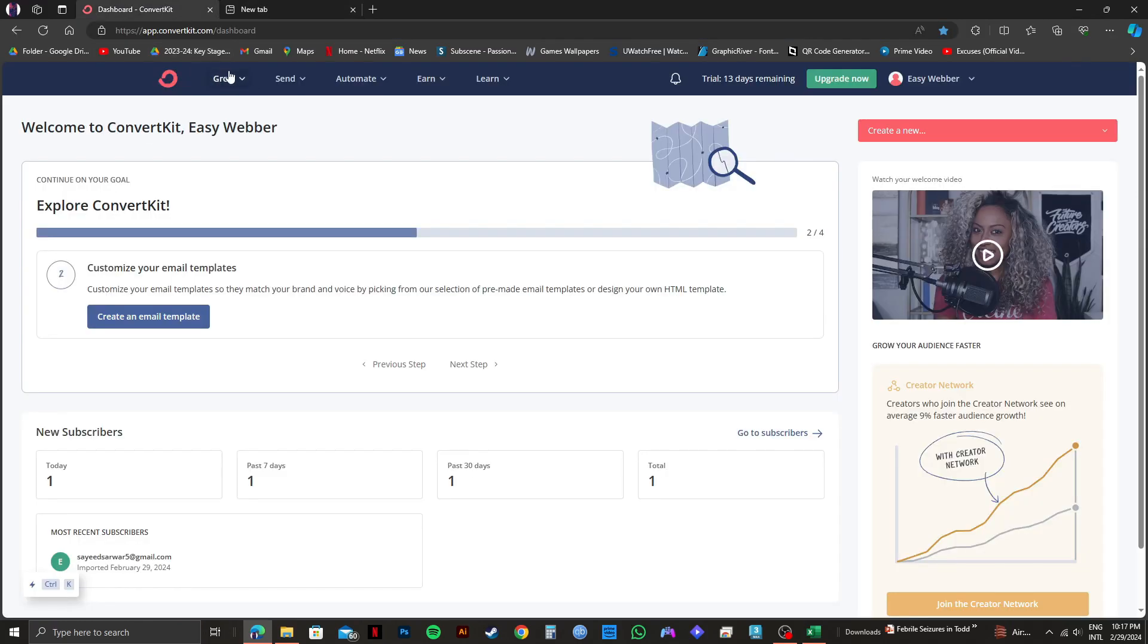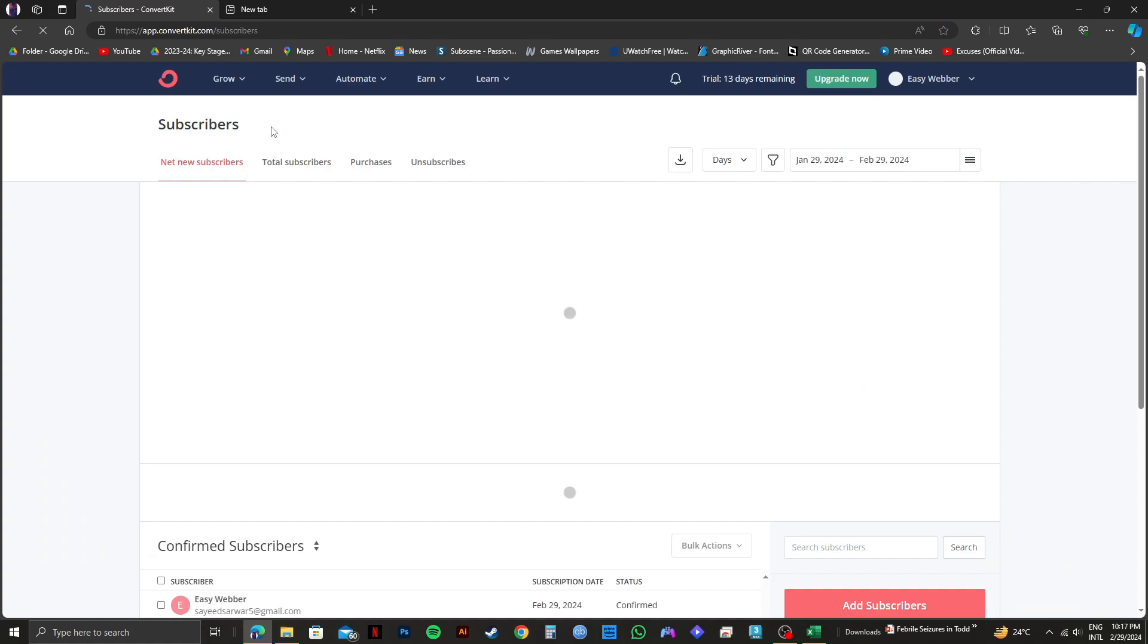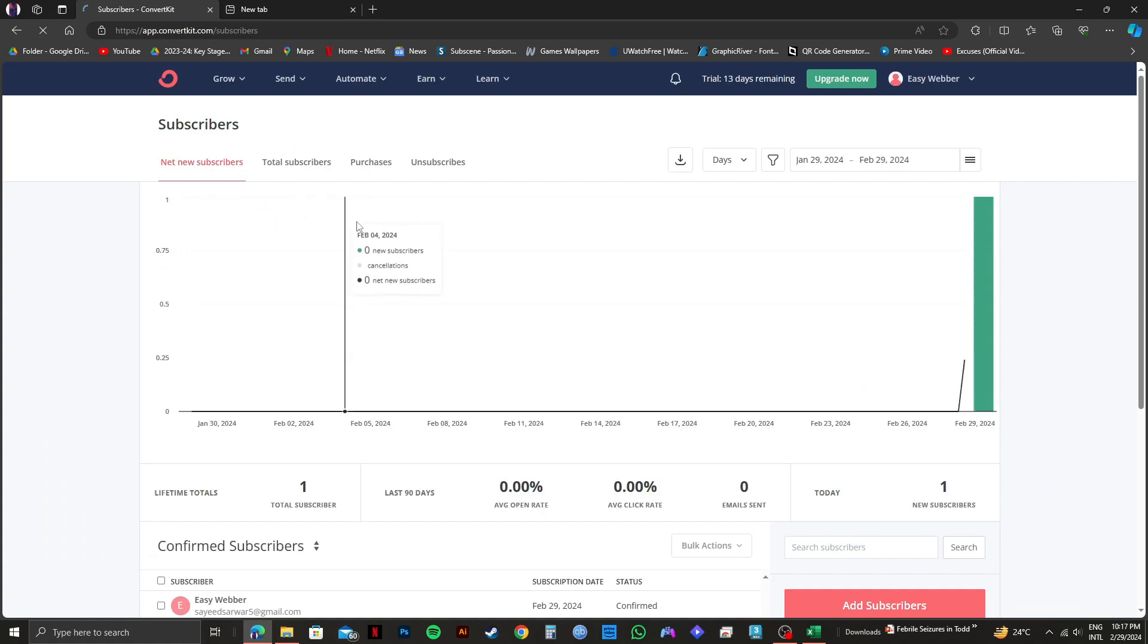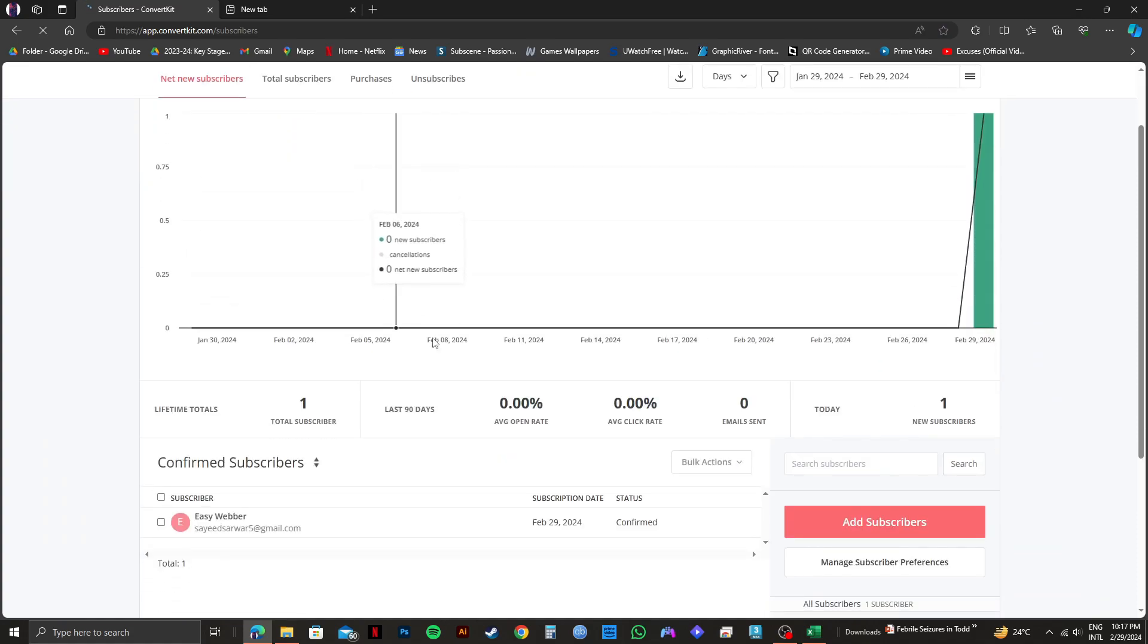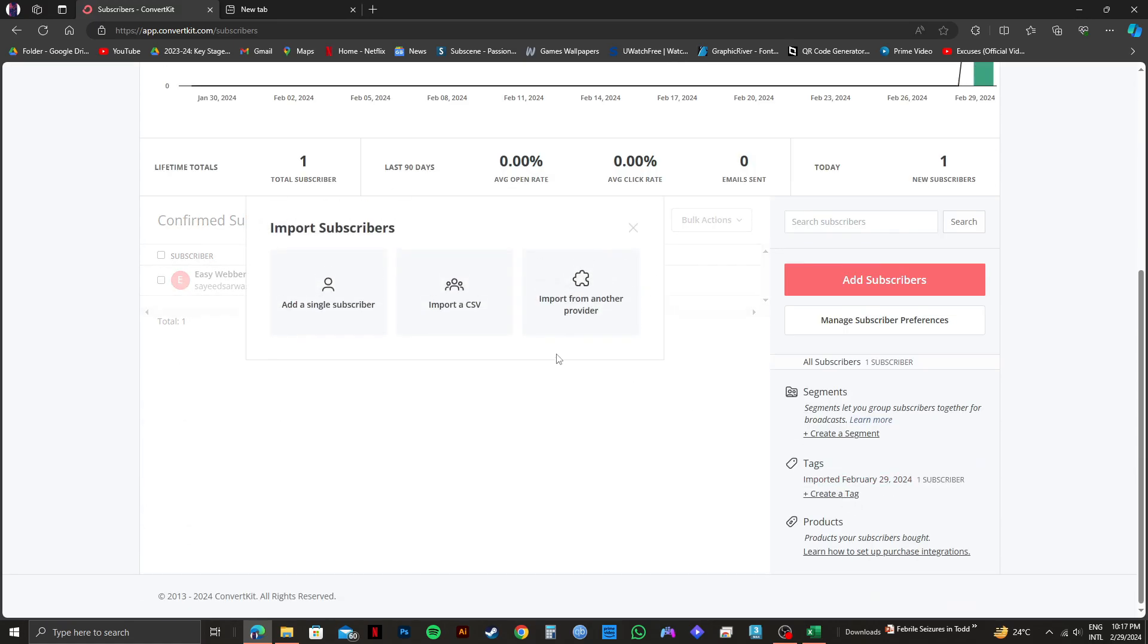Then click on Grow from the top panel right here. After that, click on Subscribers. On the next page, you have the option to add subscribers on the right. If you click on it, you'll get to see these options.